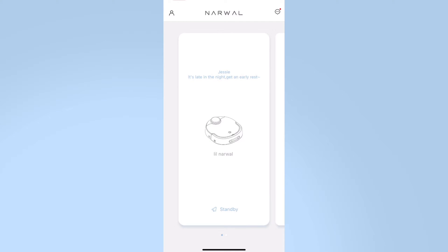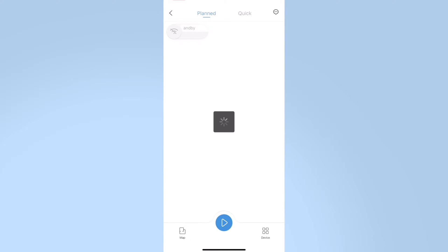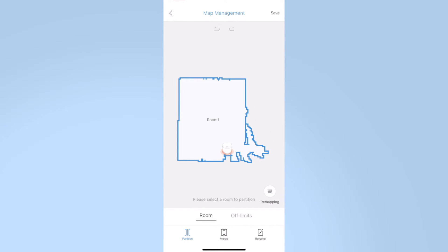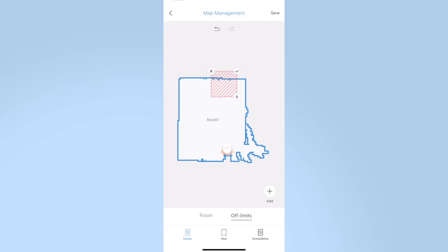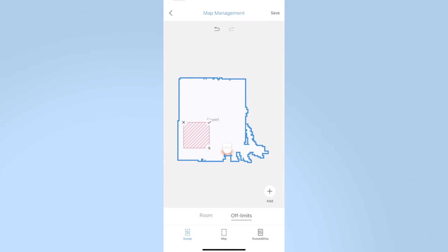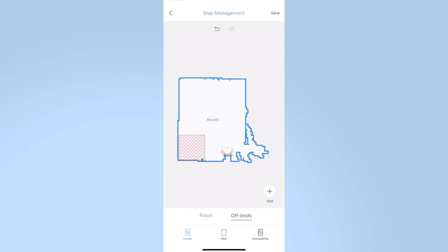Click the robot icon, click map to enter map management. Choose the room, click off limit. There are three modes to choose. Choose the mode you want, then click the add icon. You can move and change the size at will. Then, click on the upper right corner to confirm.